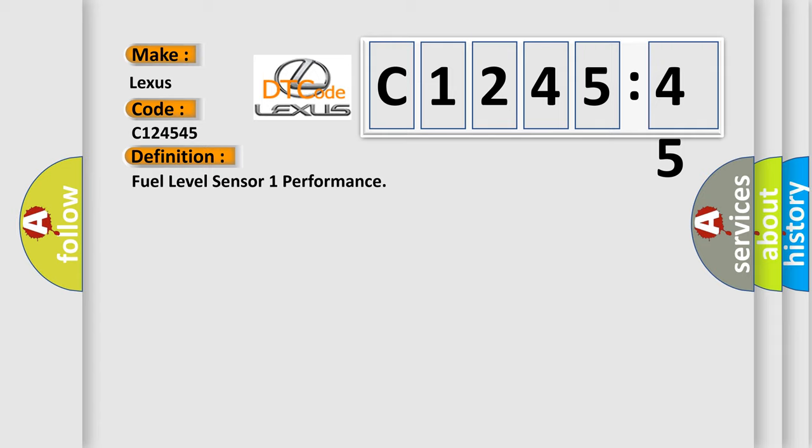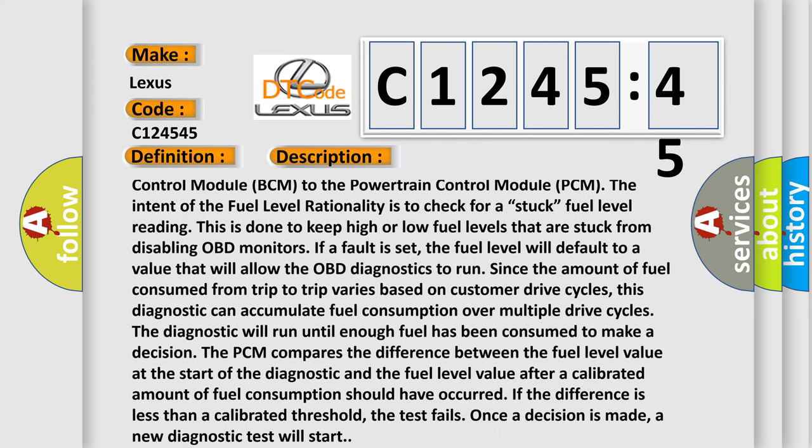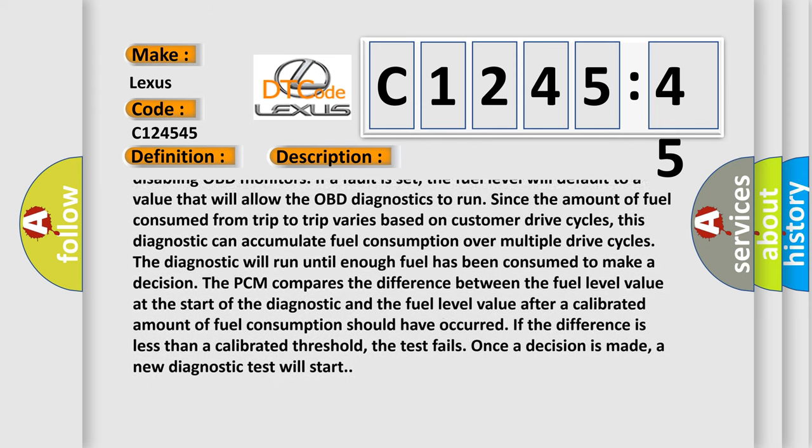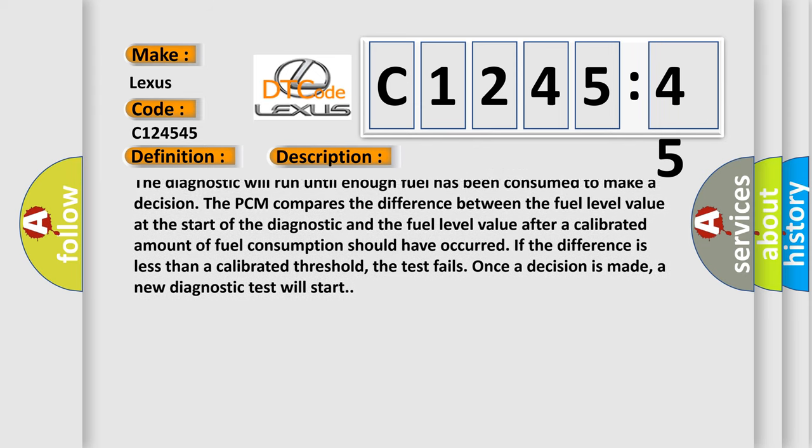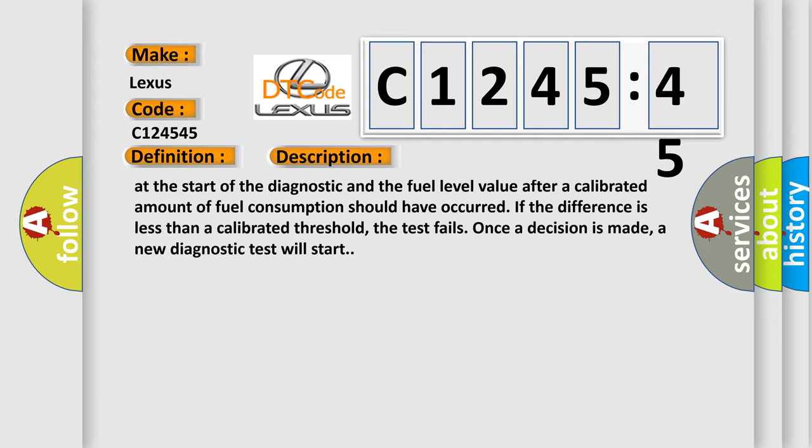The diagnostic will run until enough fuel has been consumed to make a decision. The PCM compares the difference between the fuel level value at the start of the diagnostic and the fuel level value after a calibrated amount of fuel consumption should have occurred. If the difference is less than a calibrated threshold, the test fails. Once a decision is made, a new diagnostic test will start.